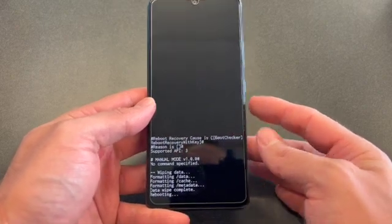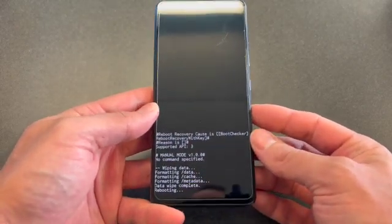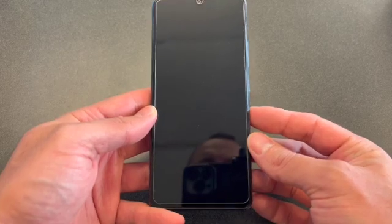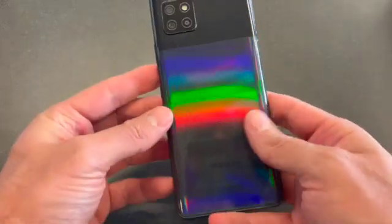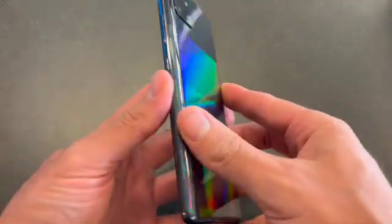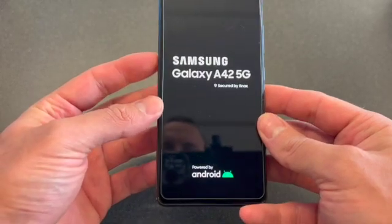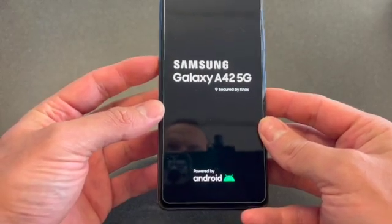Select 'Reboot system now.' Once the phone comes on, it will be wiped clean. Again, this is the Samsung Galaxy A42 5G.